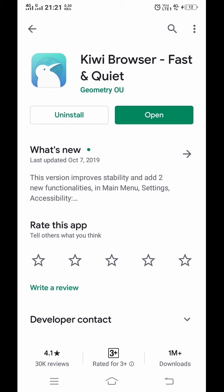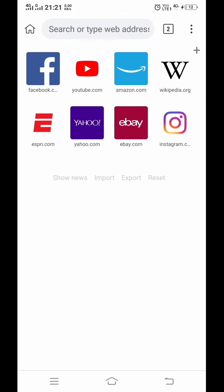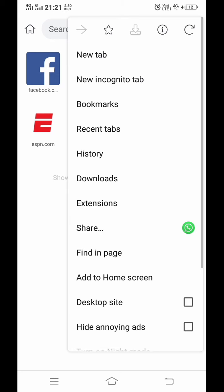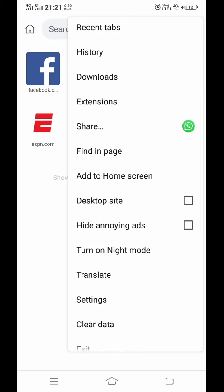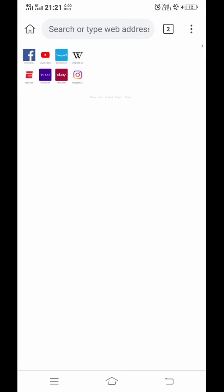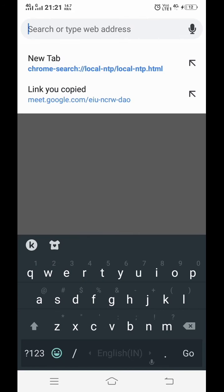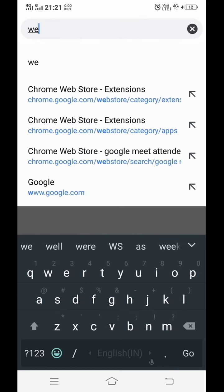Now this is your home page of Kiwi Browser. Just click on those three buttons on the right side, then scroll down. Here you have to convert your browser into desktop mode, so select desktop site. Now in the search box you have to write web store.